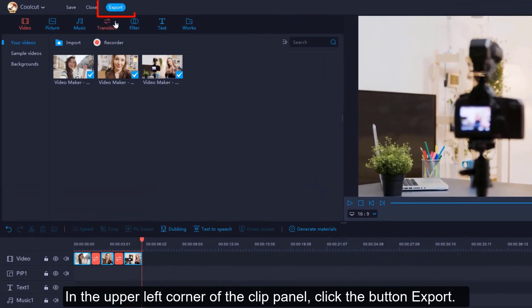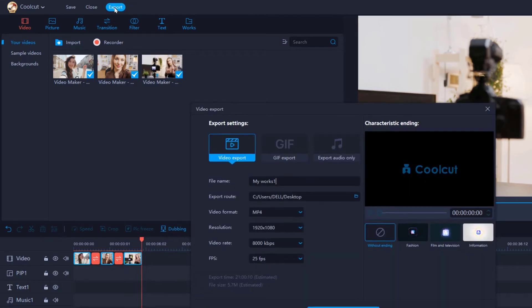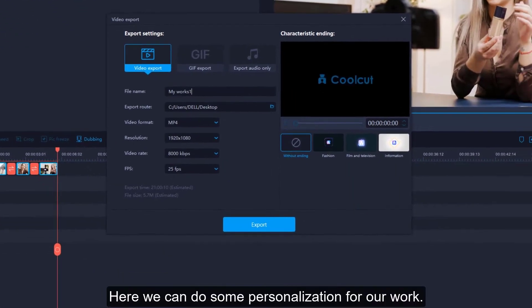In the upper left corner of the clip panel, click the button Export. Here, we can do some personalization for our work.